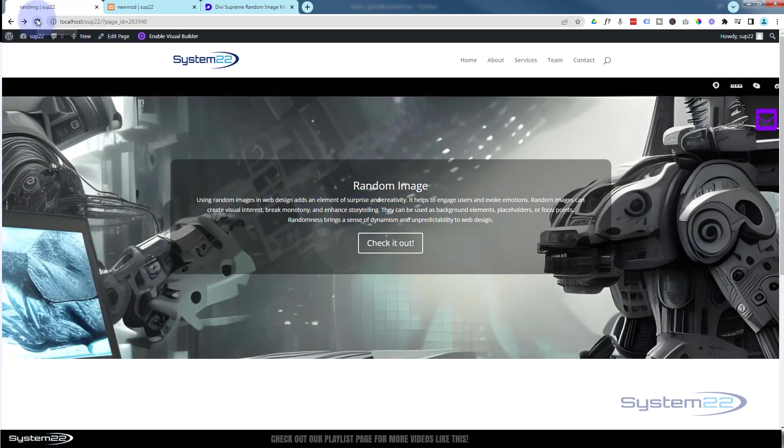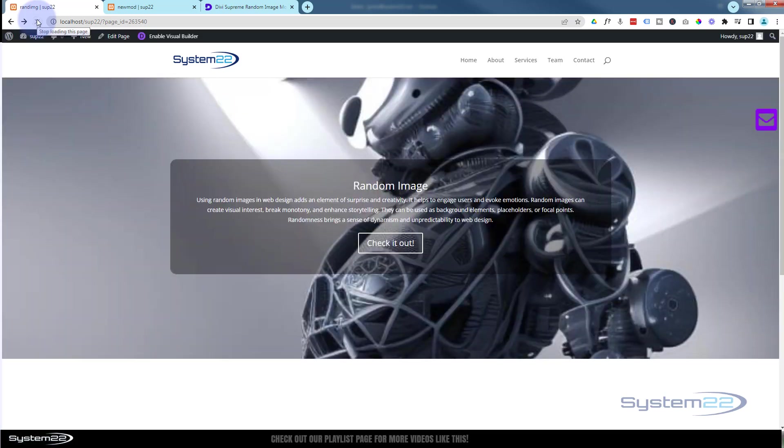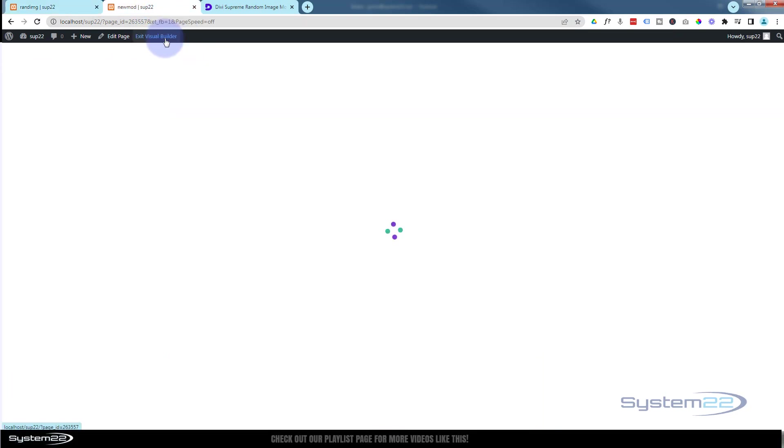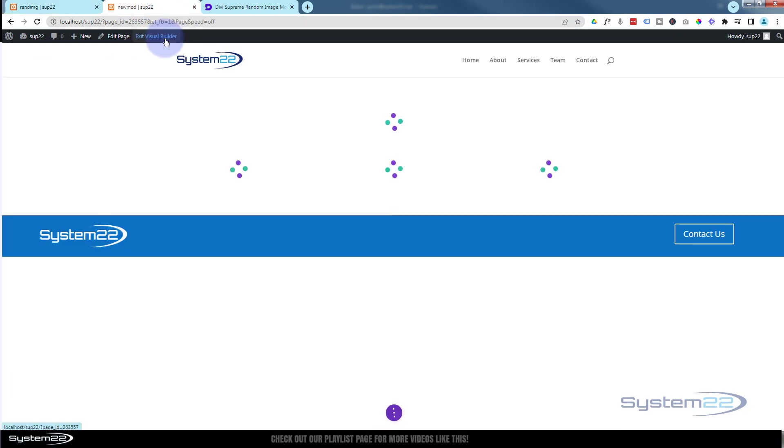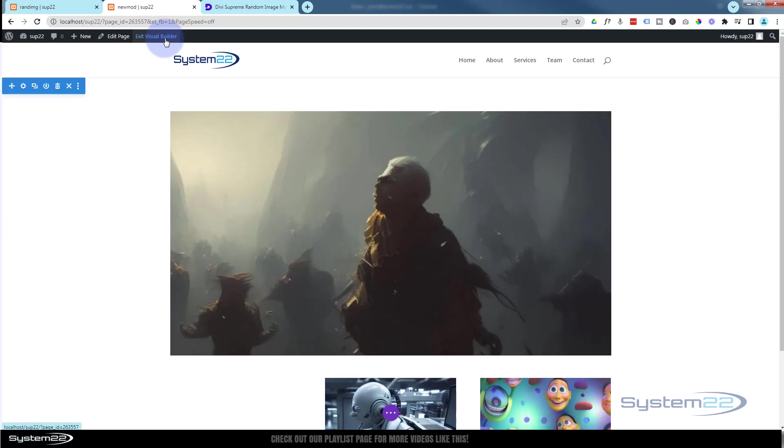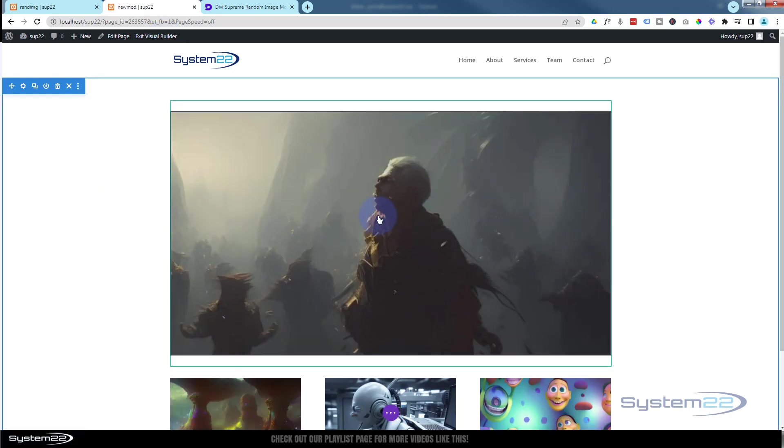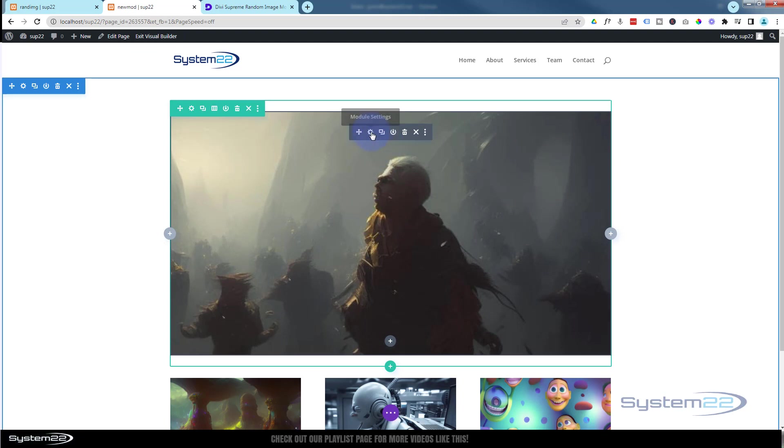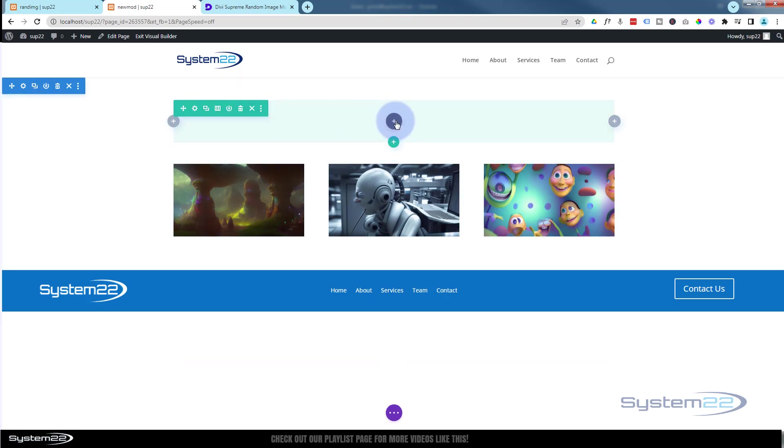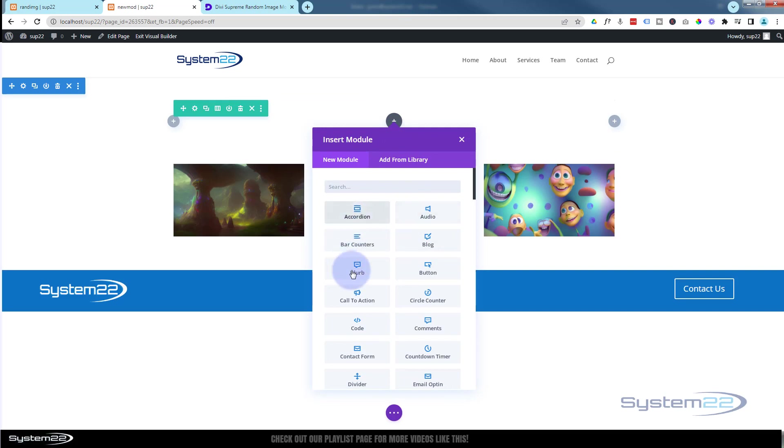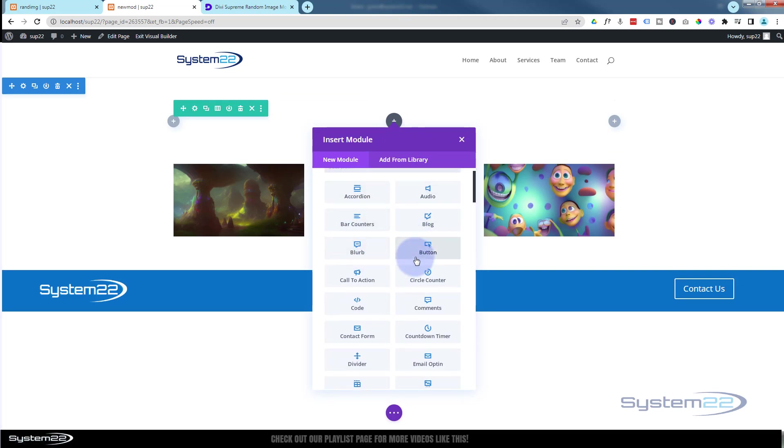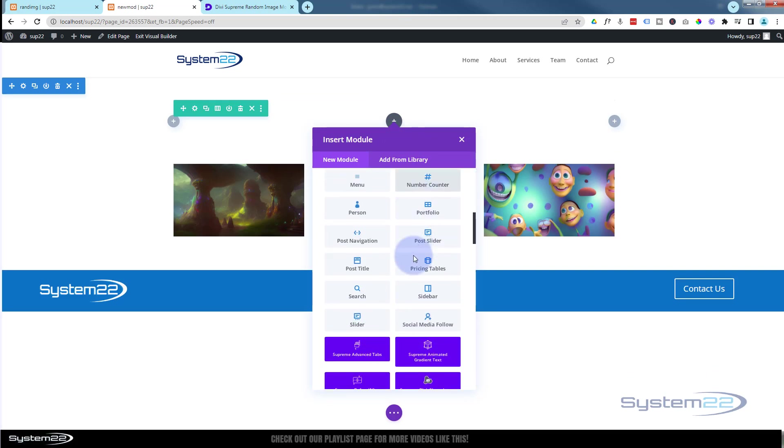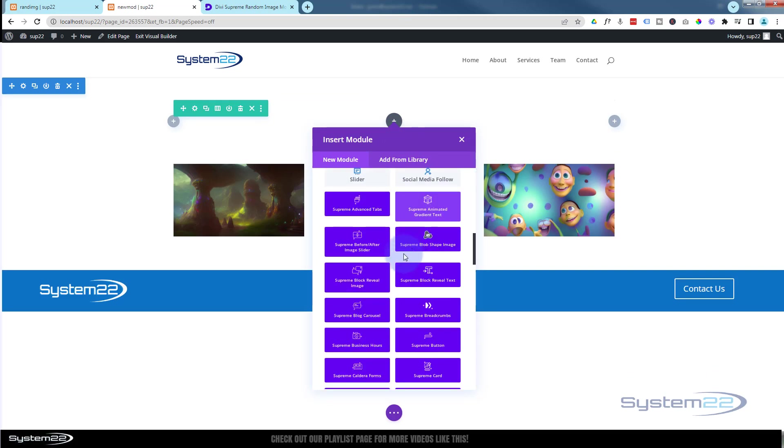Although it's random you do get to choose the images. Let me go over to this page here, let's enable the visual builder and let's just delete this module and we'll start from scratch. I'll go ahead and trash this one and we'll add a new module. I've got a section here with a row with a single column, I'm going to hit the little dark button to add a new module.